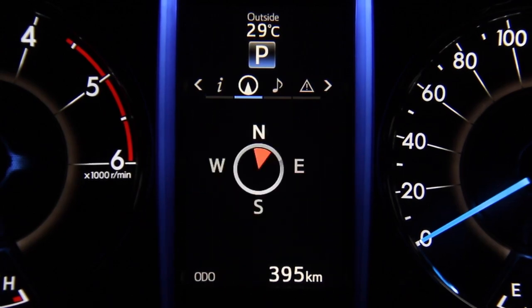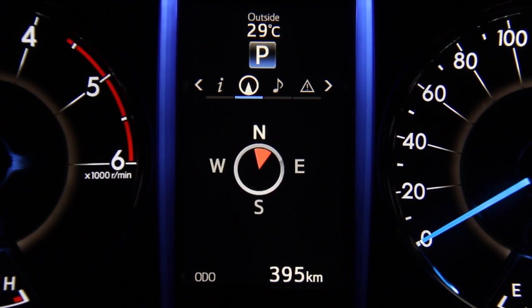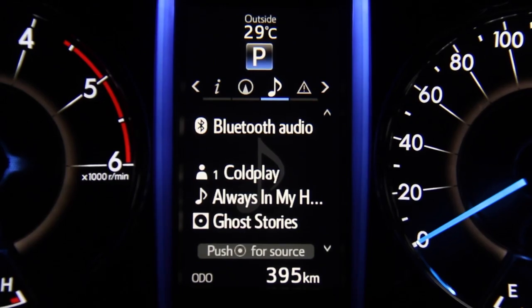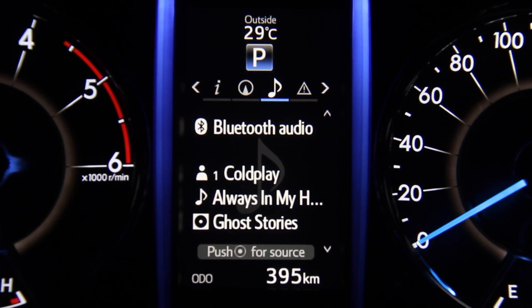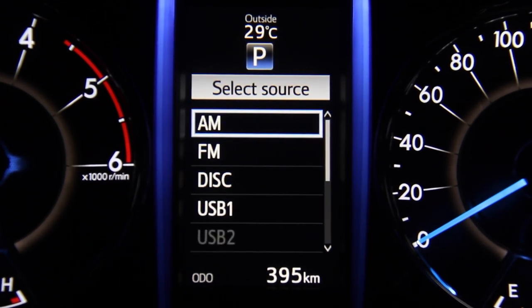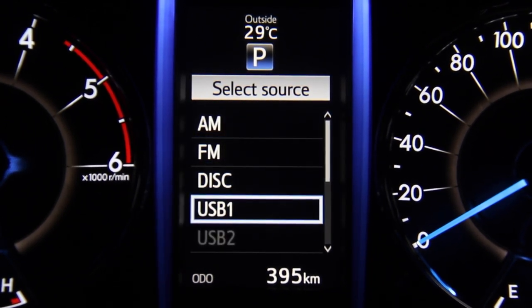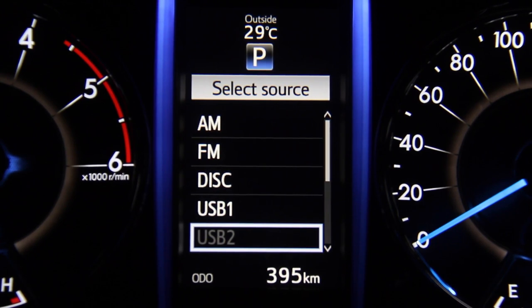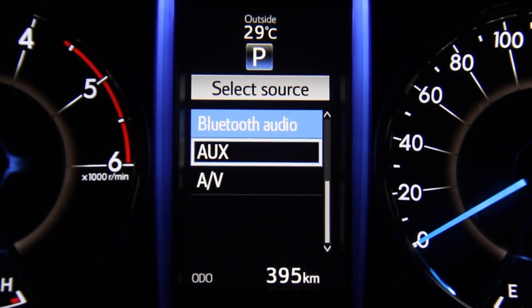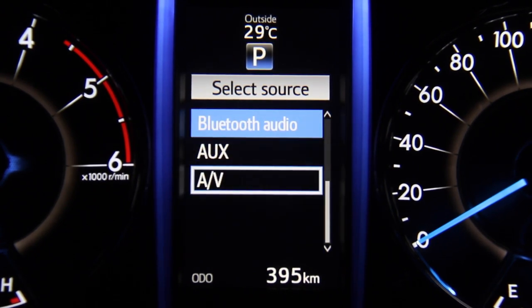The navigation tab helps the driver set up navigation in the MID, which gives turn-by-turn route guidance and also has a conveniently located compass display. The third tab is the audio tab, where the user can select the audio source using the steering-mounted controls. They can choose from AM, FM, disc, USB, AUX-in, and even Bluetooth.